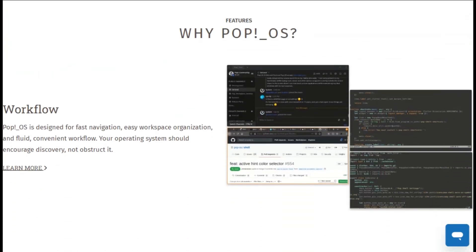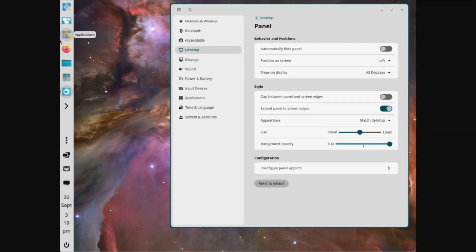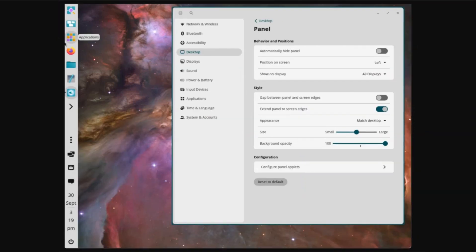The new Cosmic Desktop environment, written entirely in Rust, replaces their old GNOME setup with something faster and more customizable.